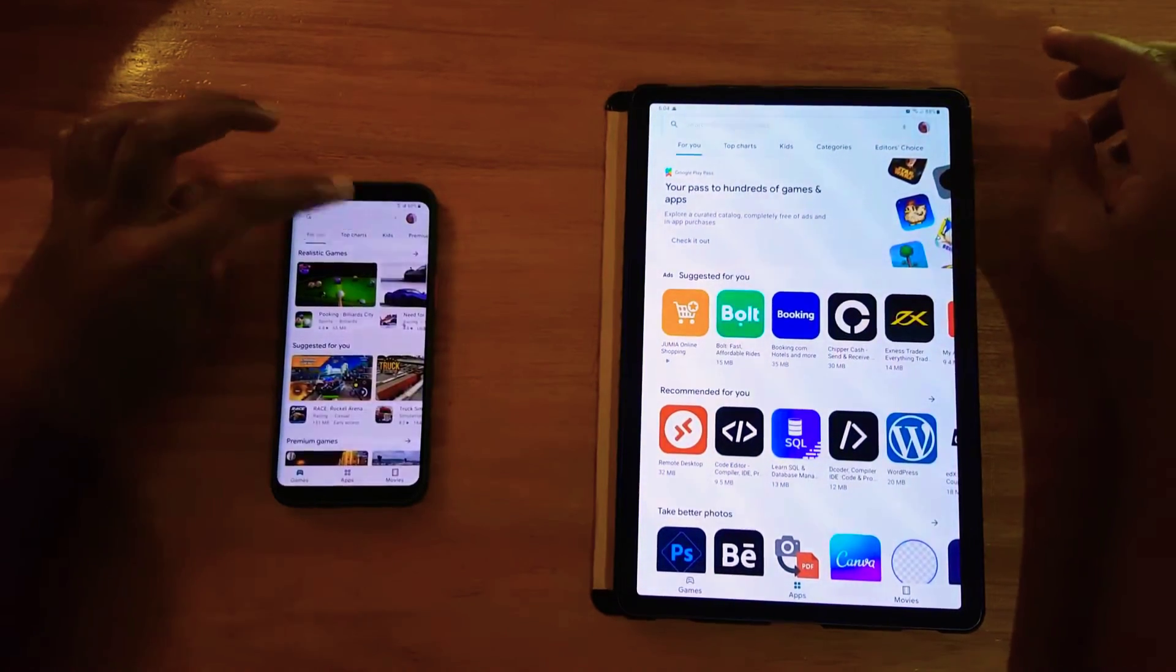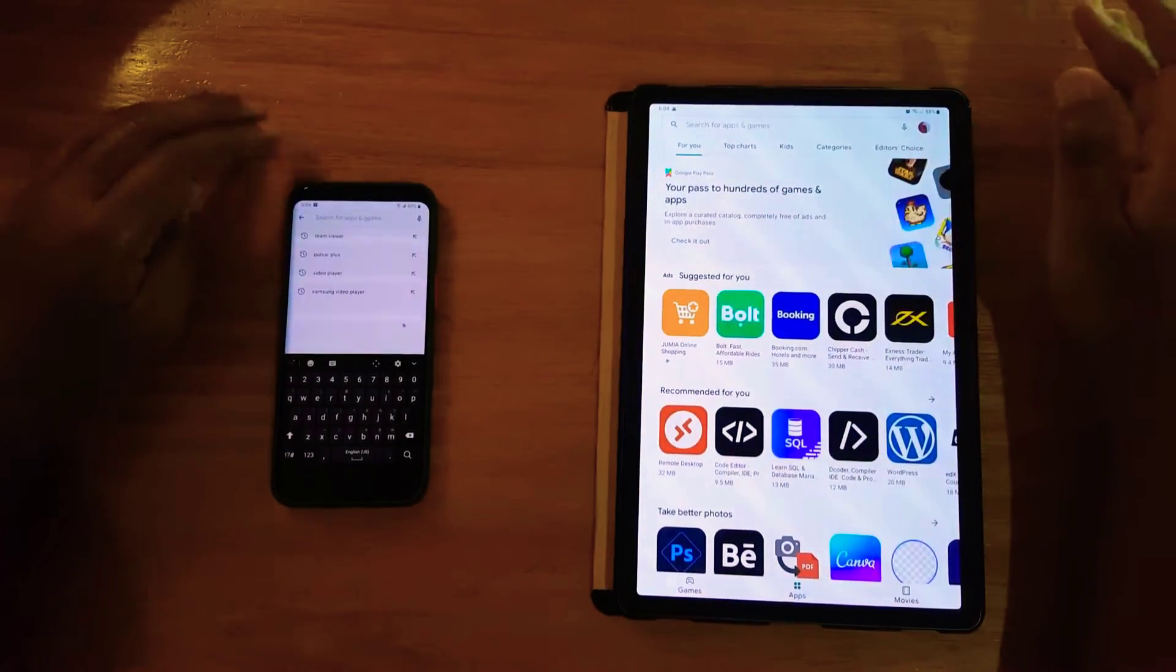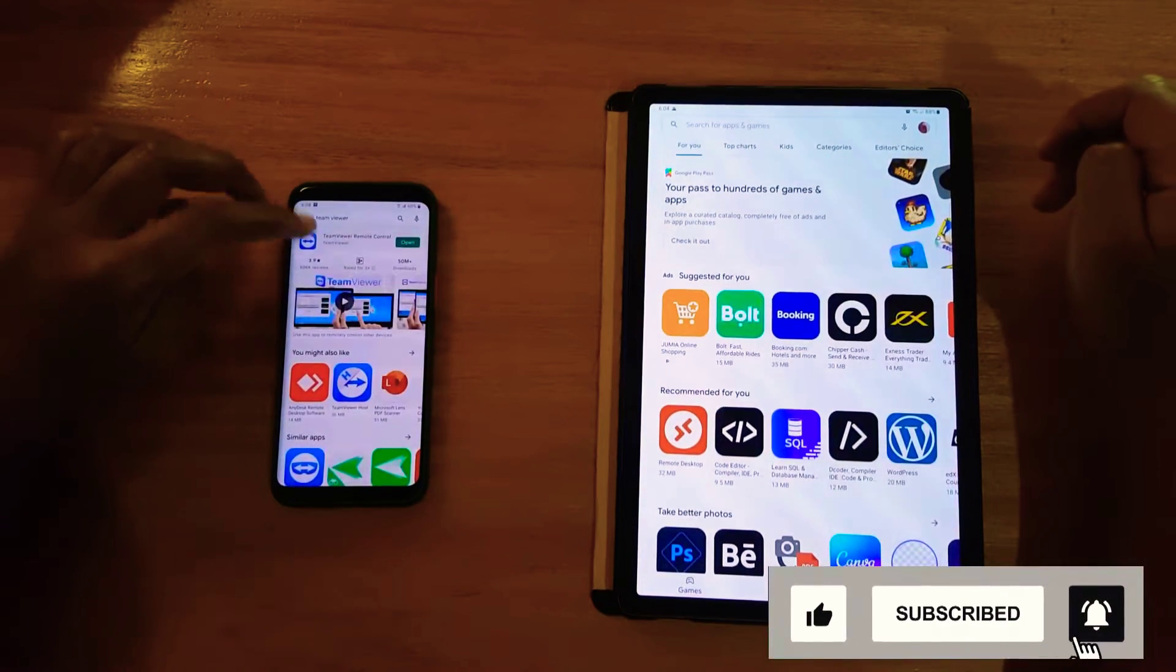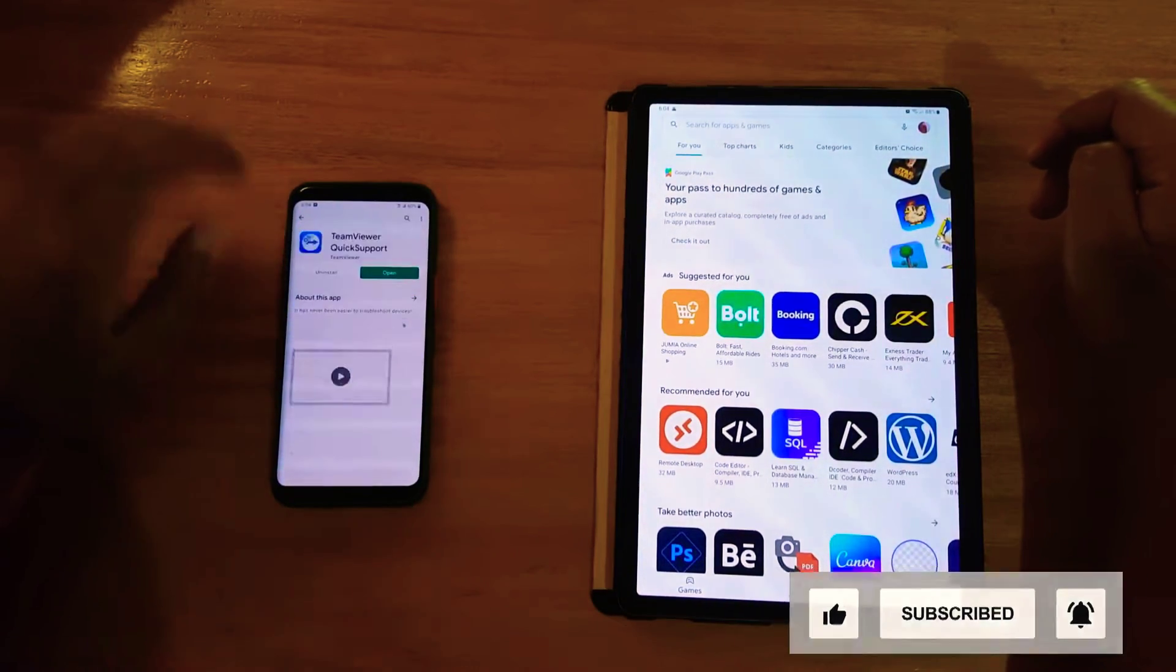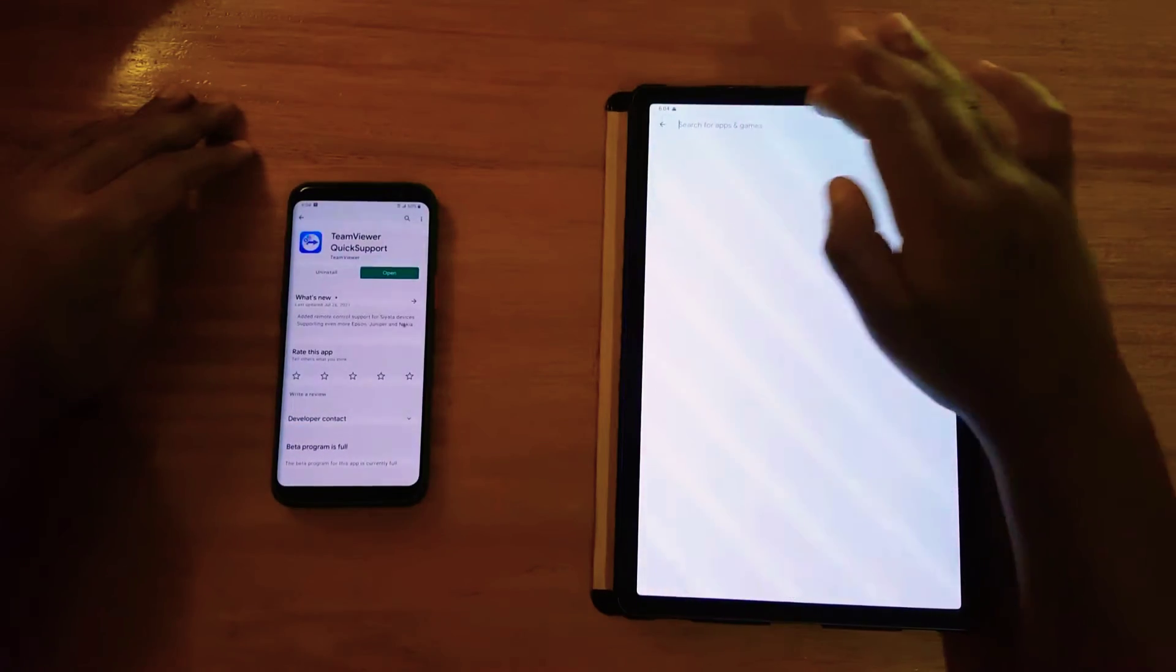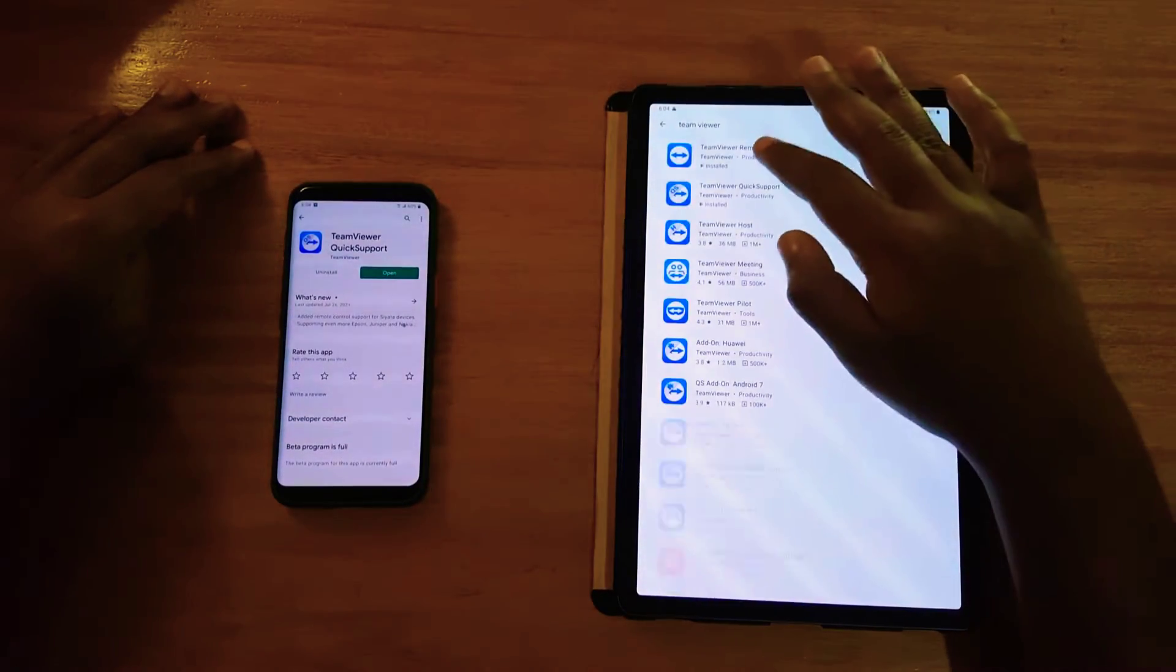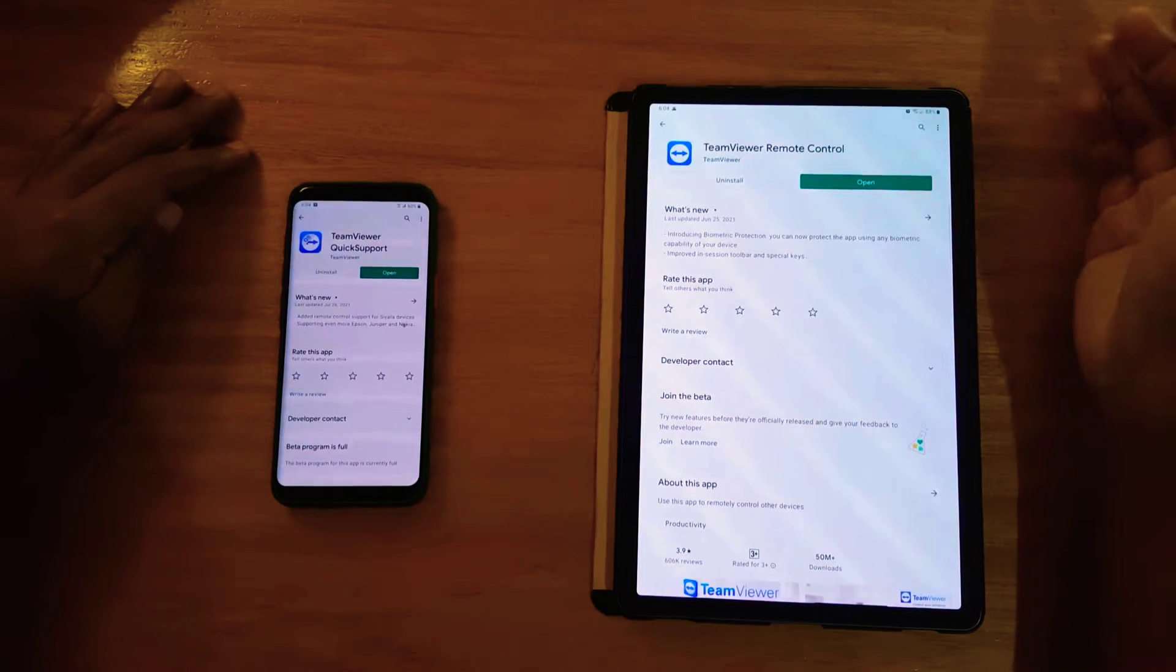So you need to download applications on the separate devices. You need to download TeamViewer Quick Support on the device you want to control remotely, and you need to download TeamViewer Remote Control on the device you want to use as the remote controller.